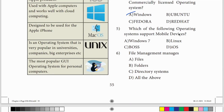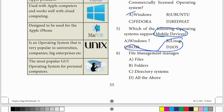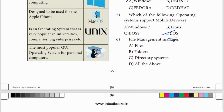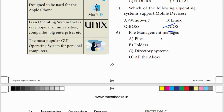Fifth question: which of the following operating systems supports mobile devices? Mobile operating system - Android is one. iOS is the Apple phone OS. So the answer is iOS. Sixth question: file management - what does the file management system do? The answer is all of the above.